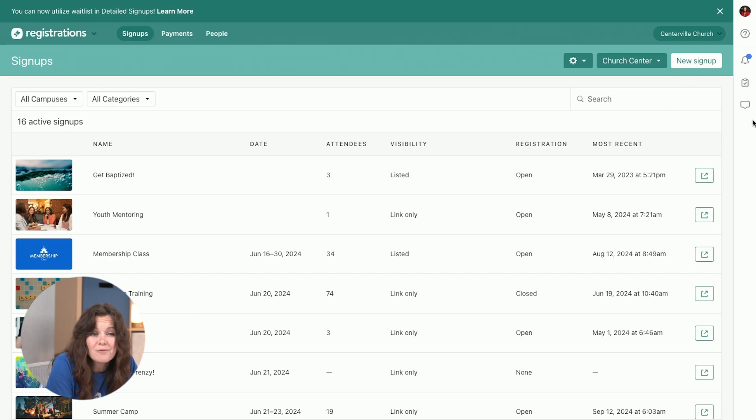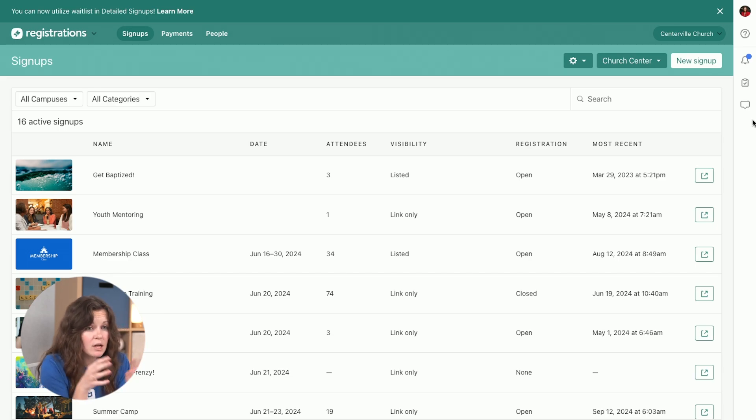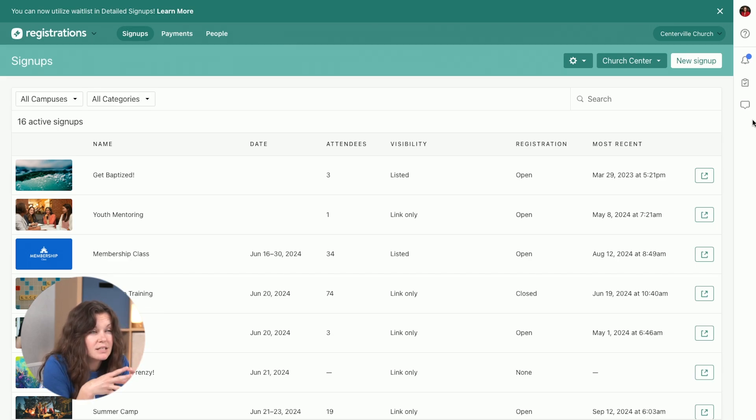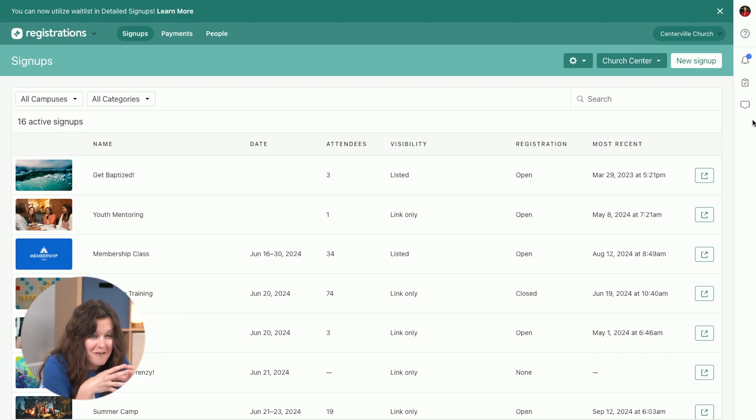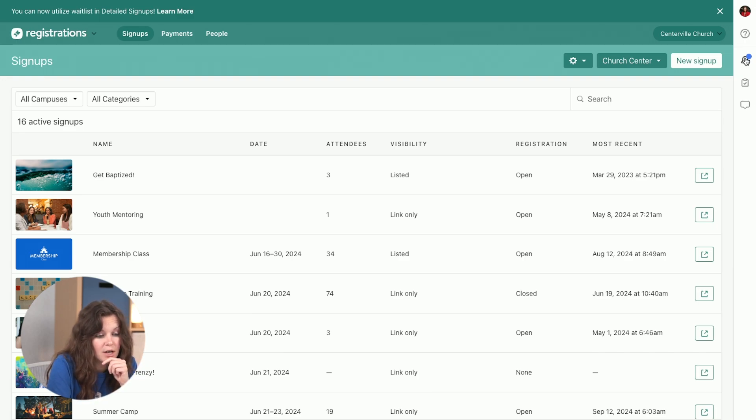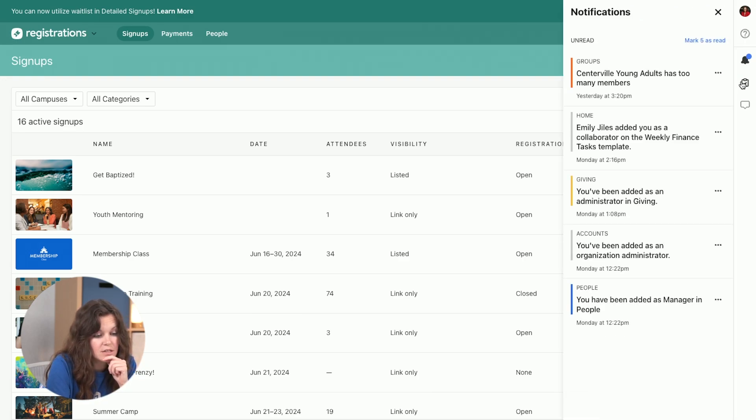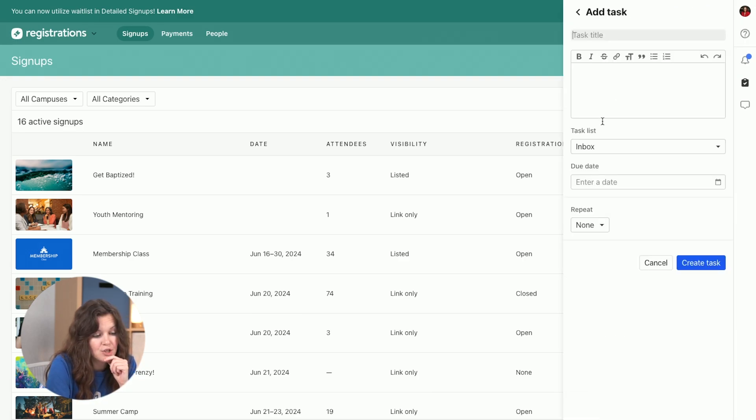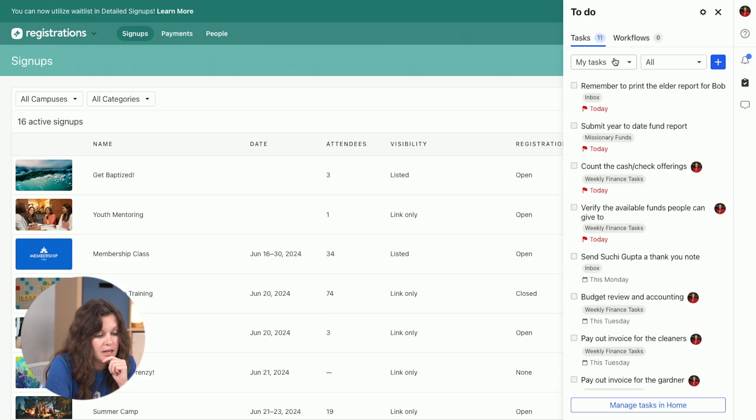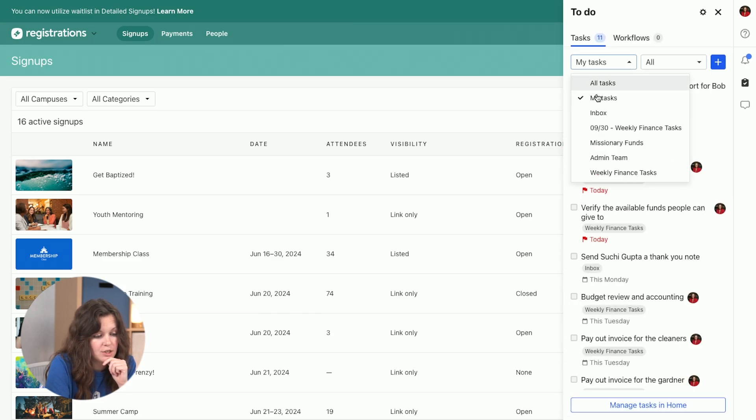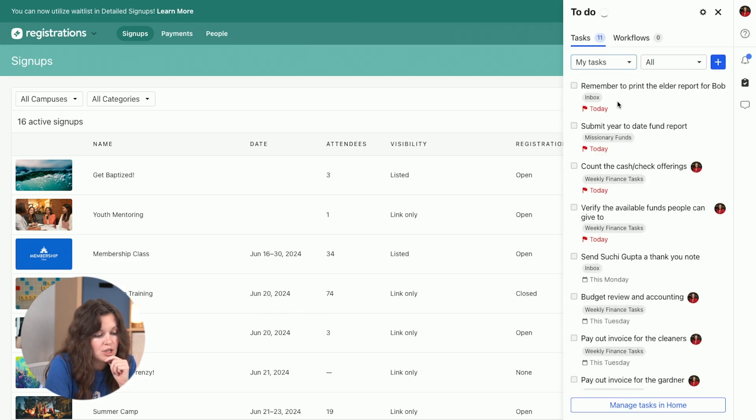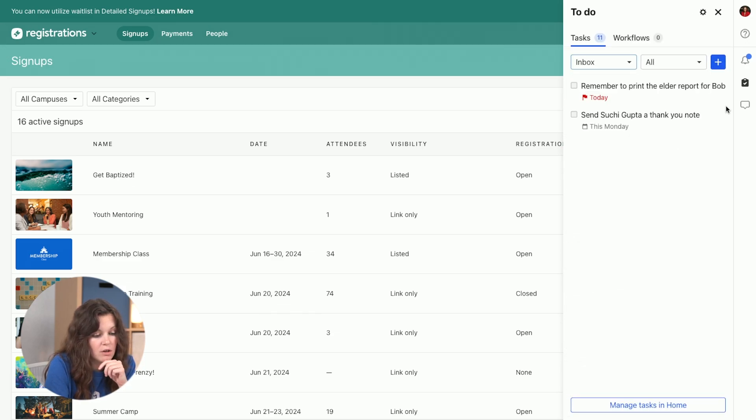Again, as a finance admin, you might be working specifically with your team, but there are a lot of things going on at your church. So from this toolbar, you can always check your notifications, you can manage your tasks from here. You can see all the tasks that are related to you, check out your inbox, all of that.